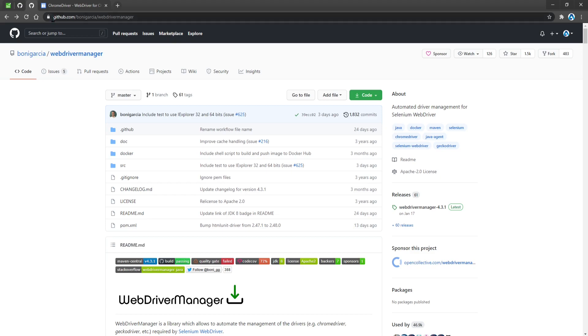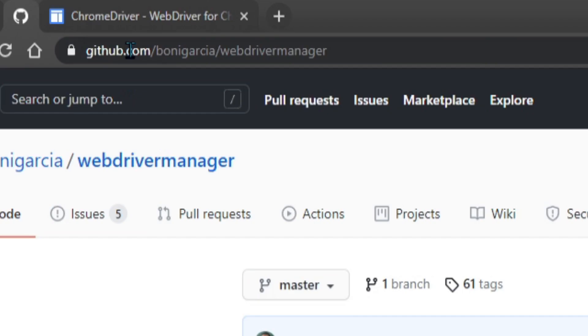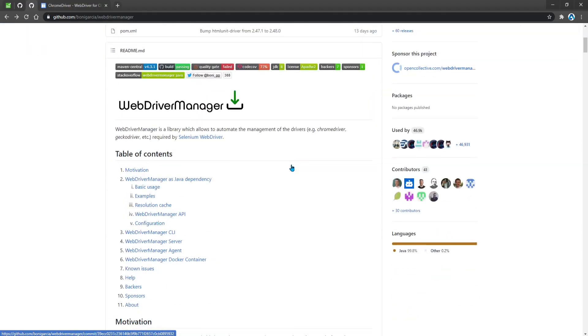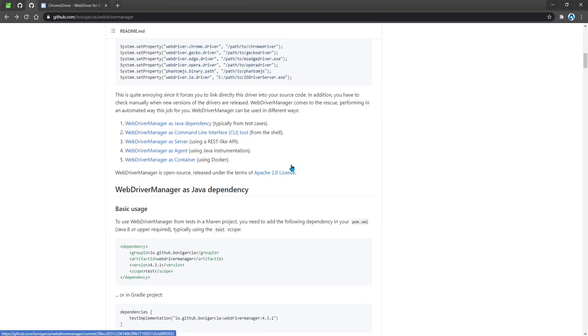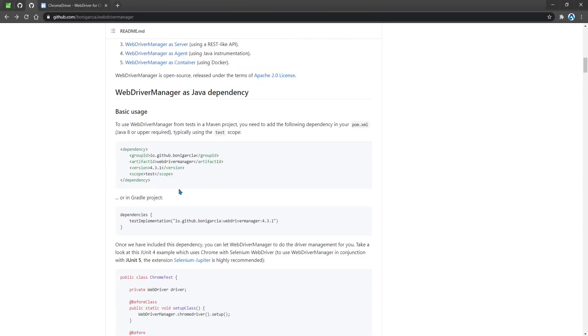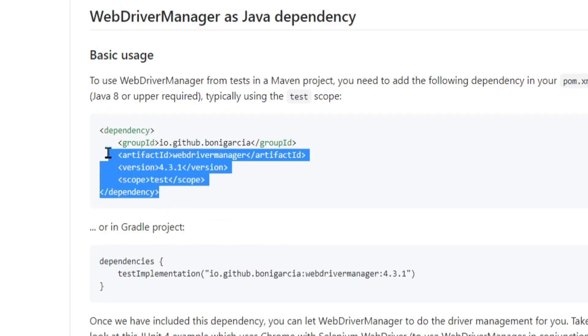And what we need to do is go to the web and type github.com/bonigarcia/webdrivermanager. And then we're going to scroll down to look for the maven dependency. And this is it right here.